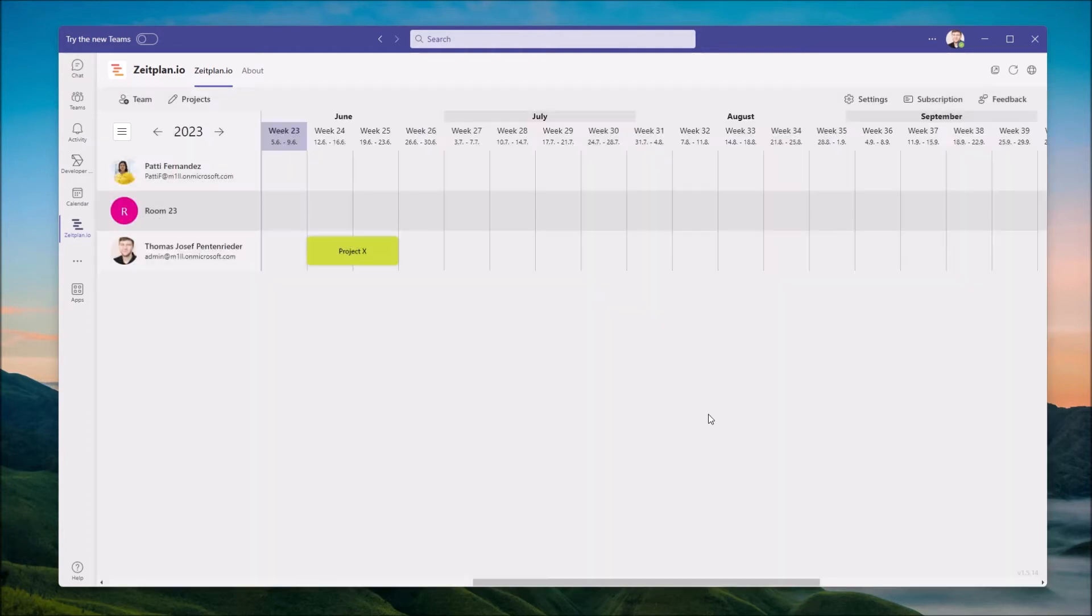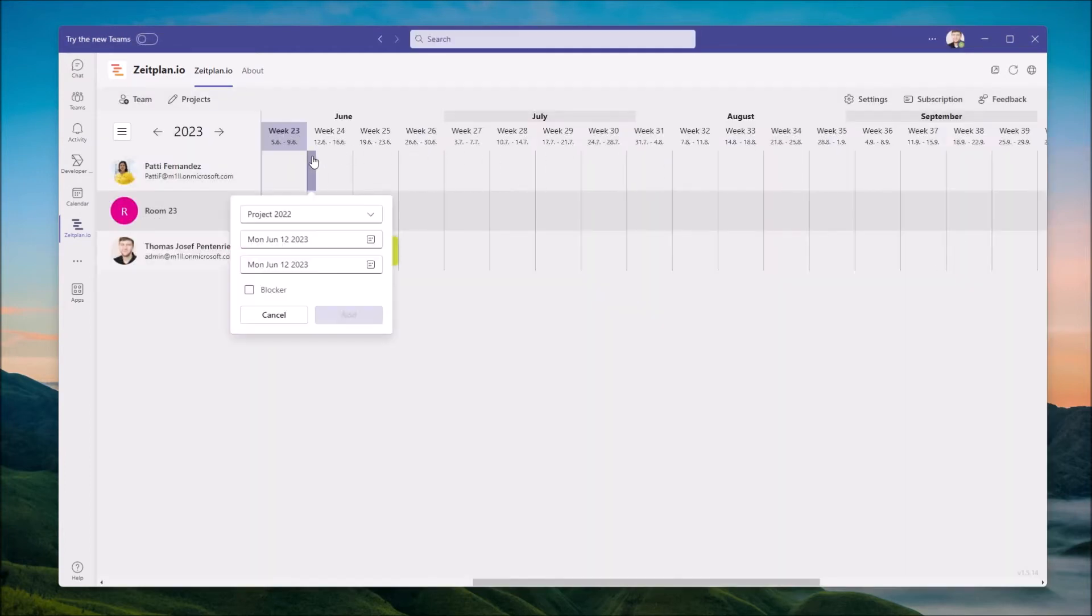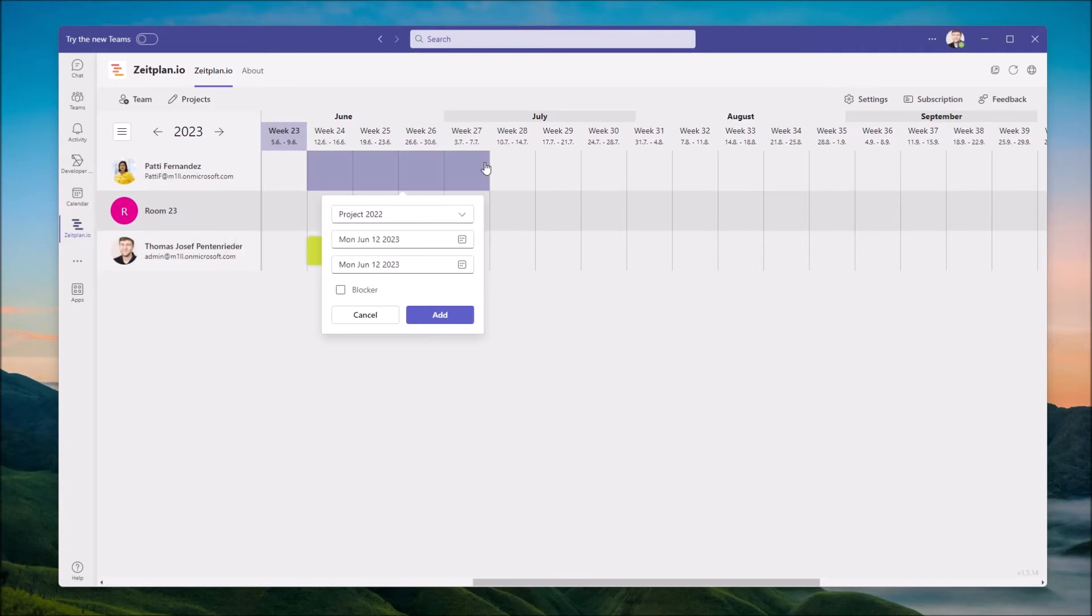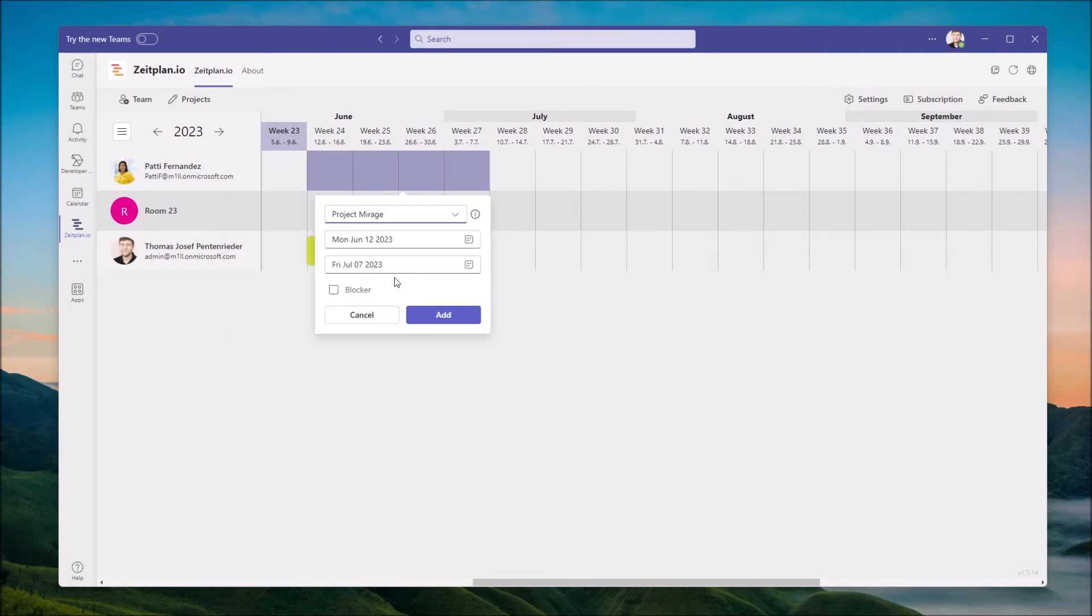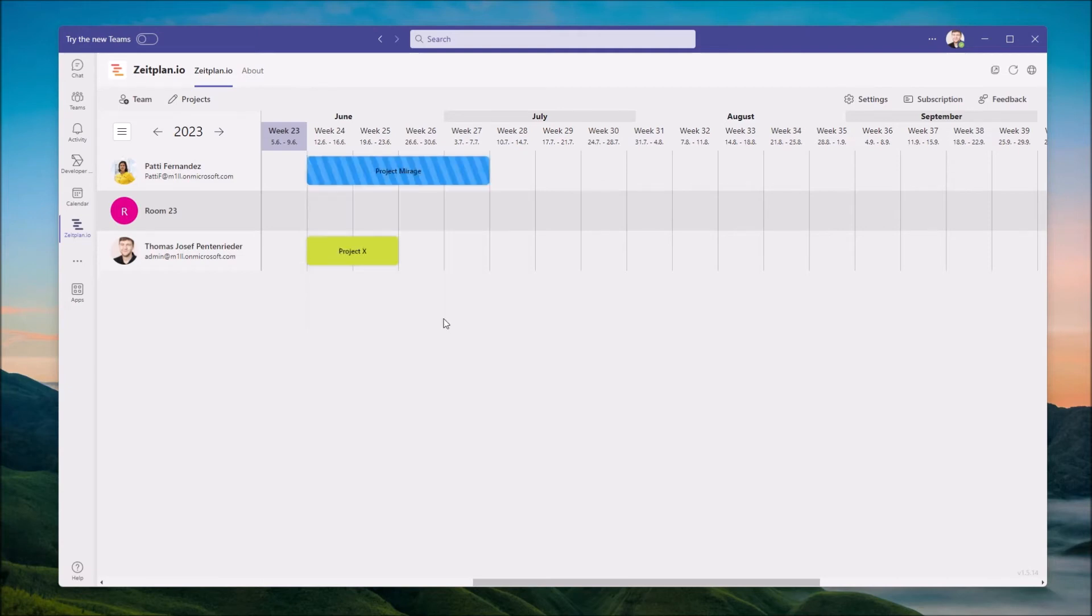To add a project assignment for a user, simply select a start and end date on the timeline. Choose a project you want to assign. Optionally, you can mark the assignment as a blocker, meaning a final confirmation on this project assignment is still pending.